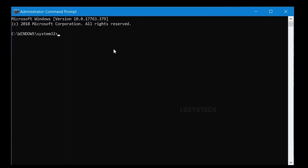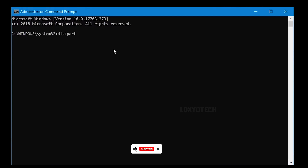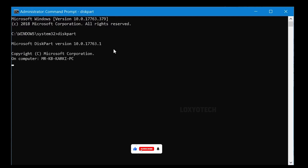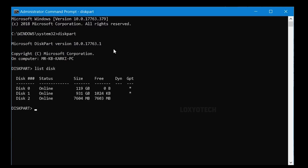Then type the following commands. Type 'diskpart' and hit Enter. You will see the DiskPart section will start within the command prompt. Then type 'list disk' and press Enter, and you will see the list of all hard disk partitions and USB storage devices.